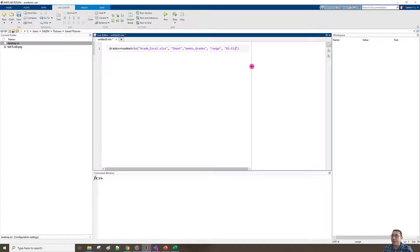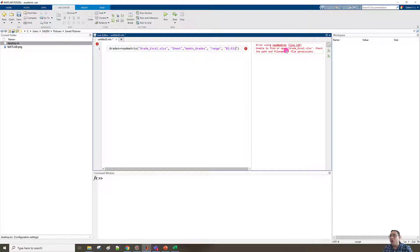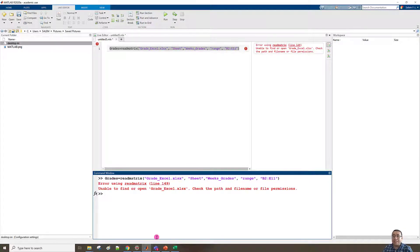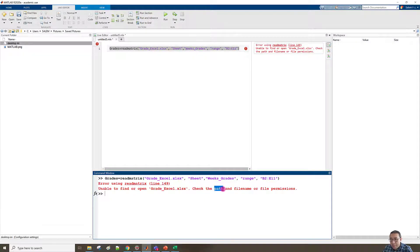Let me run this section — oh, there's an error. The error says 'Unable to find or open the Excel file.' Someone might say: if I copy this command and go to the Command Window, paste it, and press Enter, maybe it works. Let's check — the same error. It says it is unable to open the file. Please check the path, file name, or file permissions.